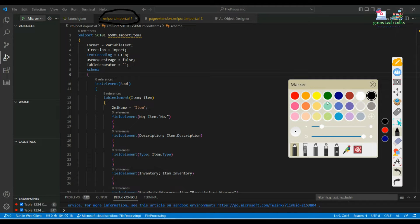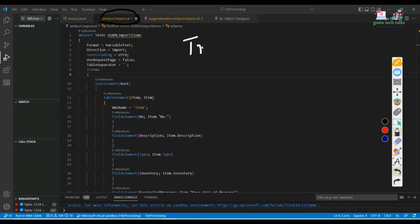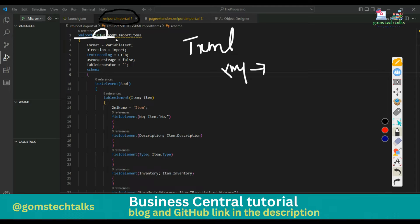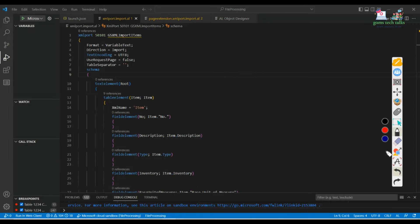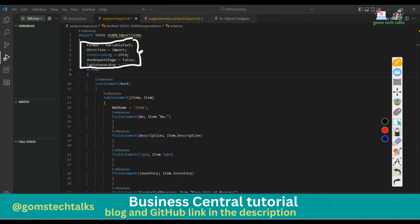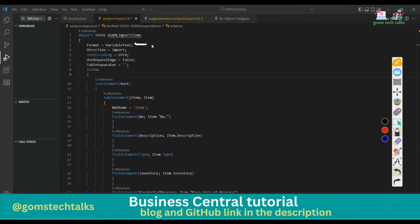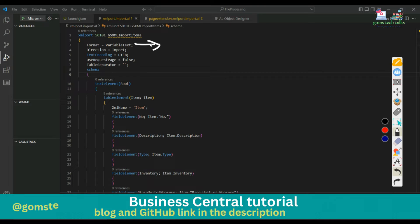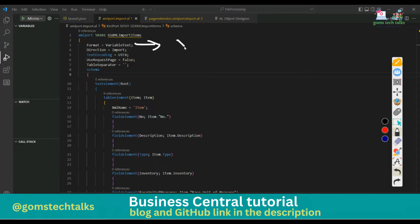I have created a simple XML port code. Once you type 'tXML' you can get this snippet. XML port is also an object, so here you have to give the object ID and object name. These are the common properties of the XML port. The first one is the format property, which sets the format of the source expression for various data types. For example, you can set the format as XML if you are going to import the data as an XML file.